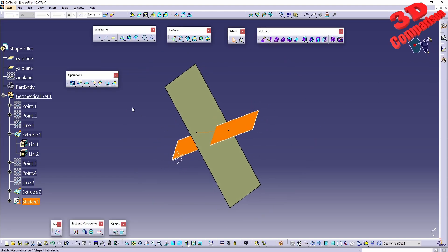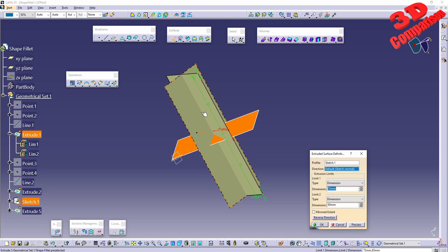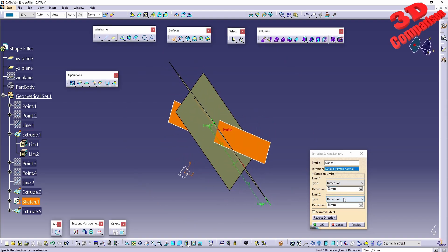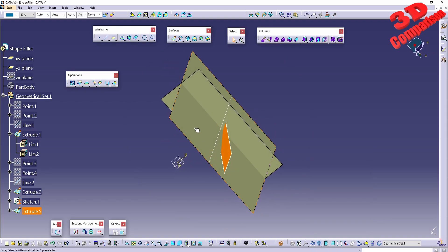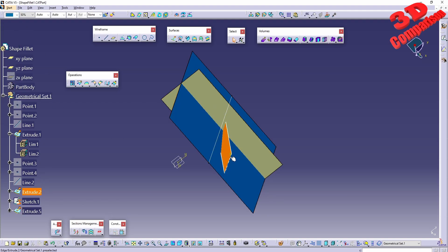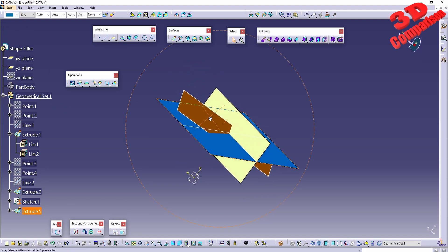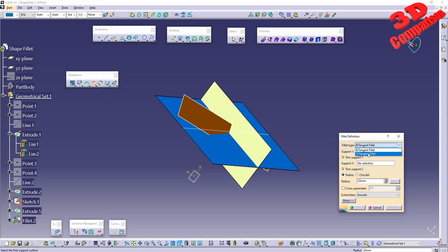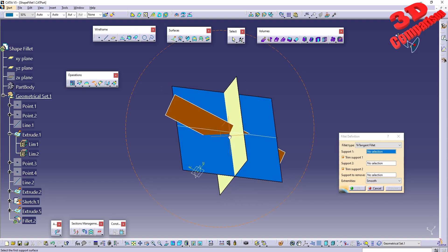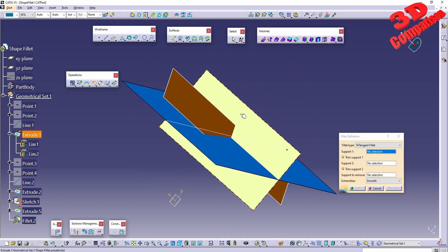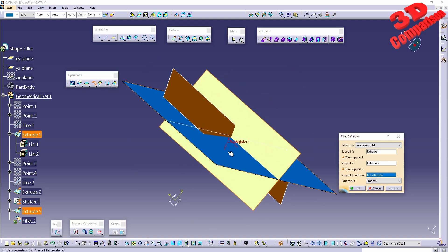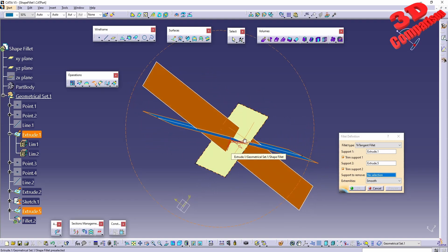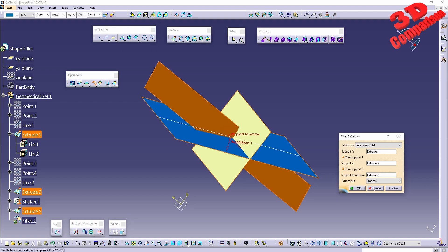The line will be extruded. I'll leave the default parameters and change the color so we can better distinguish it. Now going to Shape Fillet and choosing tritangent fillet — support one will be the same extrude as before, support two will be the other surface, and we also have a surface to remove section.